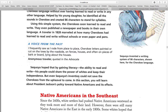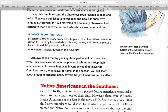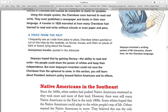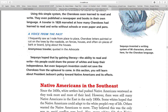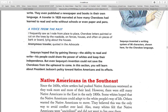Sequoia hoped that, by gaining literacy — the ability to read and write — his people could share power with the whites and keep their independence. But even Sequoia's invention could not save the Cherokees from what was to come. In this chapter, you will learn about President Jackson's policy towards Native Americans and its effects.